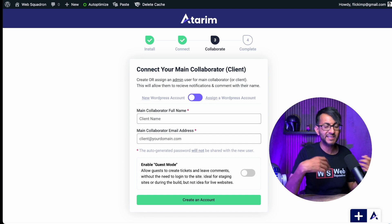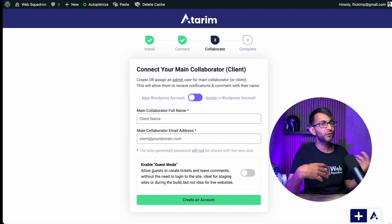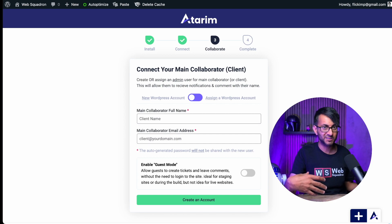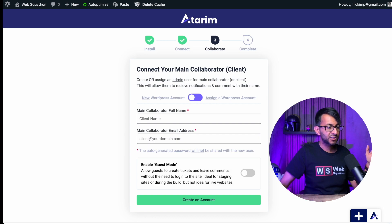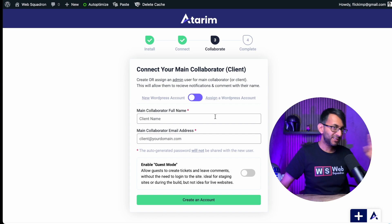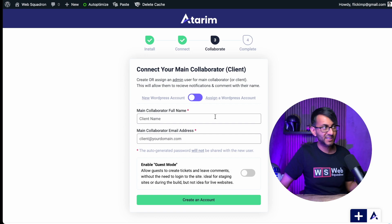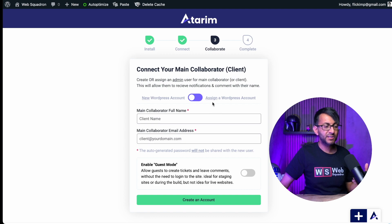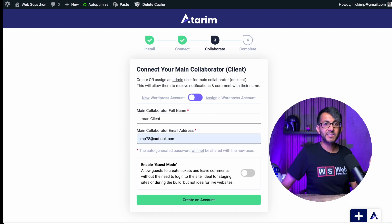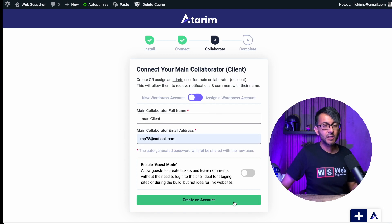So when you add tasks on there, you want them to be notified. Maybe you've completed it, it's in review, or you've got a question to ask about it. So go and pop their details in. But if your client has got a WordPress account, then you can assign that as well. Once you've added in the details, click create an account.